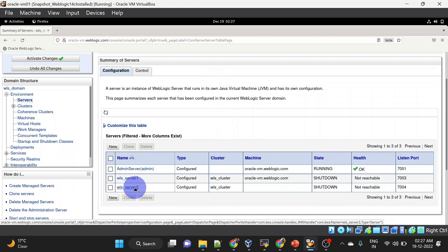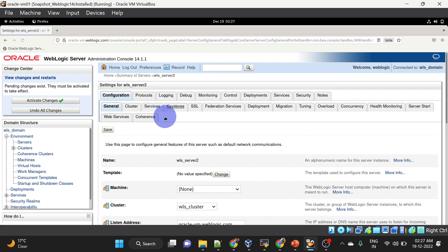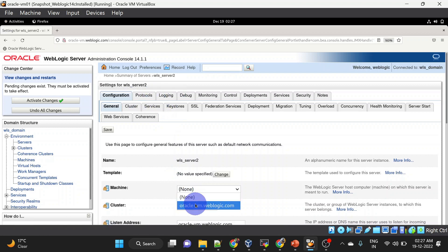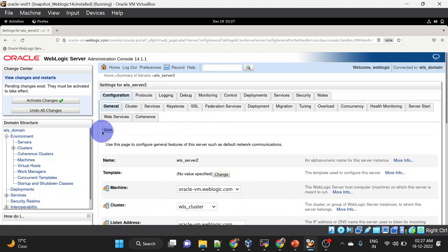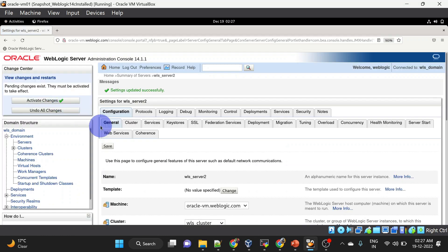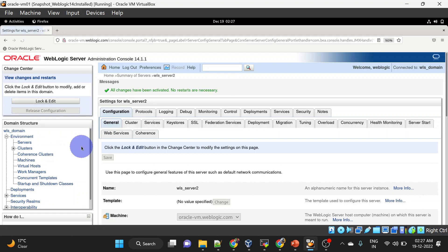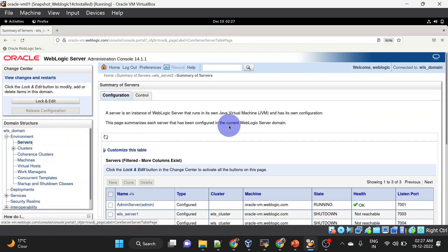Now I will assign this server to a machine. I am assigning it to the same machine. Save and activate changes. Now we will start our node manager and start these servers.